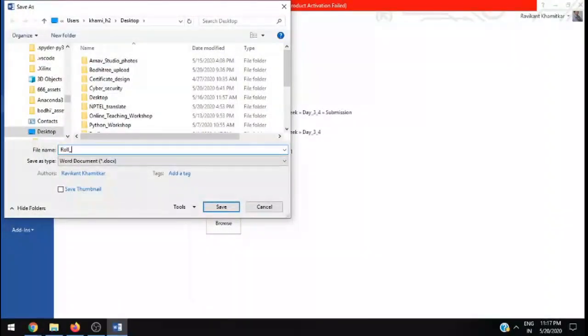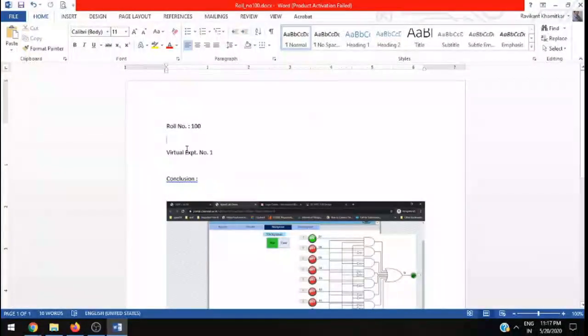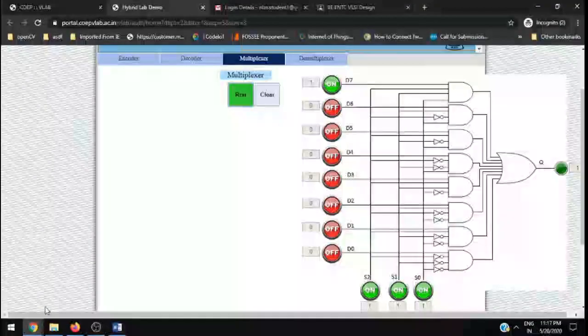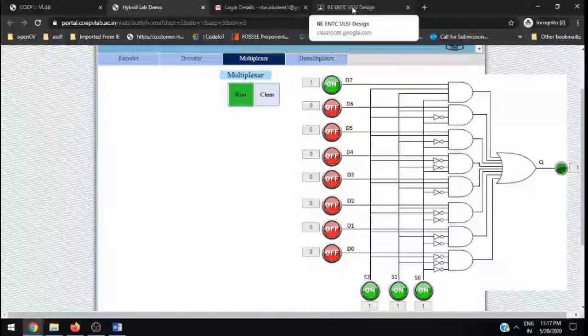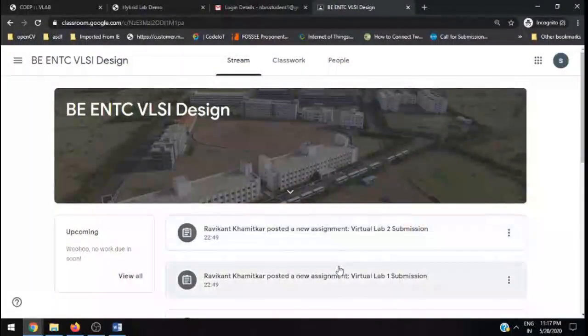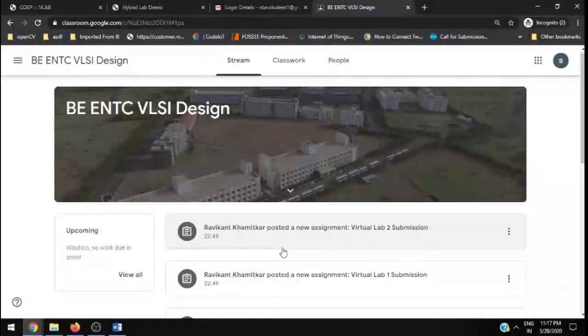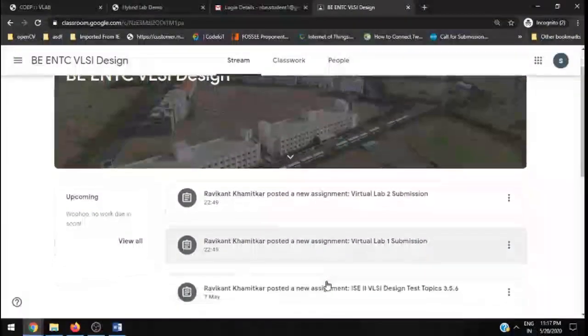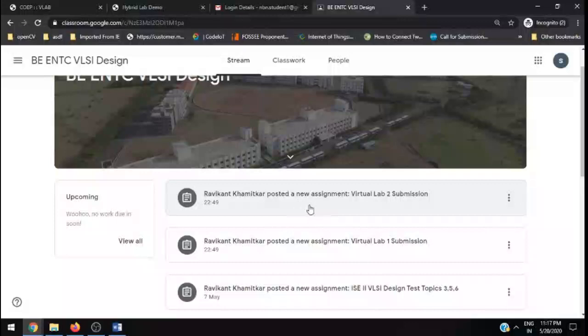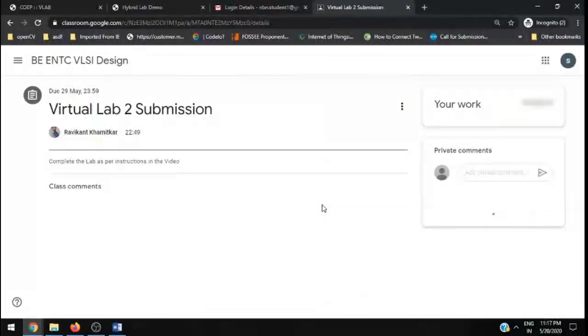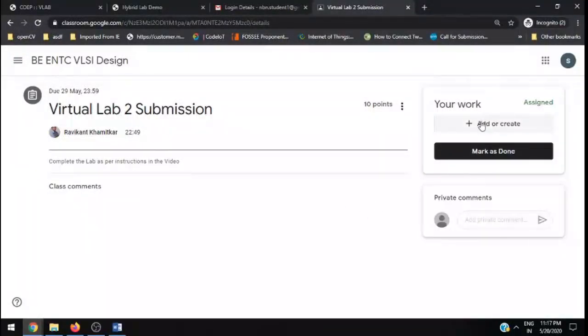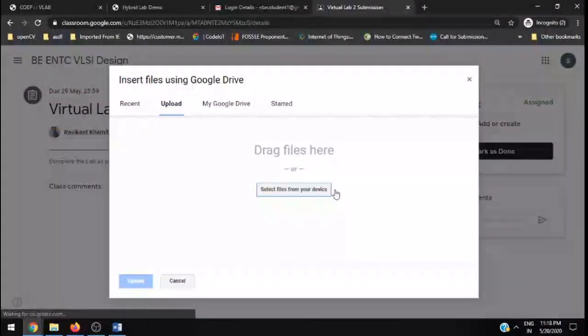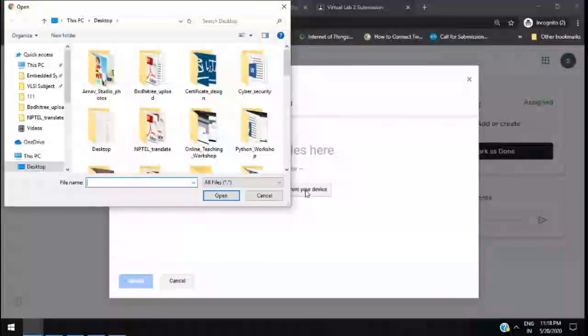Once you save this, you need to go back and open up your Google Classroom. In Google Classroom, this particular virtual lab is being assigned to you. In that virtual lab, you need to choose Virtual Lab One submission and Virtual Lab Two submission. For the time being, I am choosing Virtual Lab Two submission even though we are given the name as Virtual Lab One. In that submission, you need to click on Add or Create. Click on File. In the file, you need to select the file from the desktop.